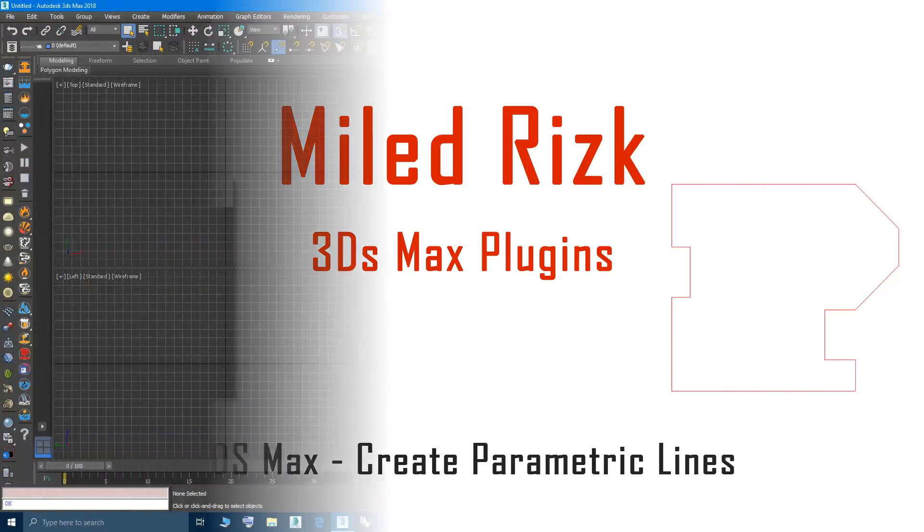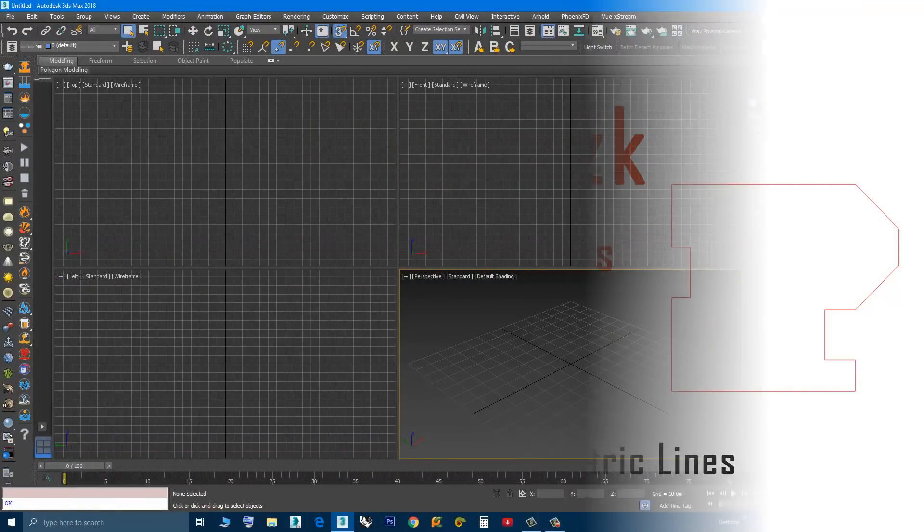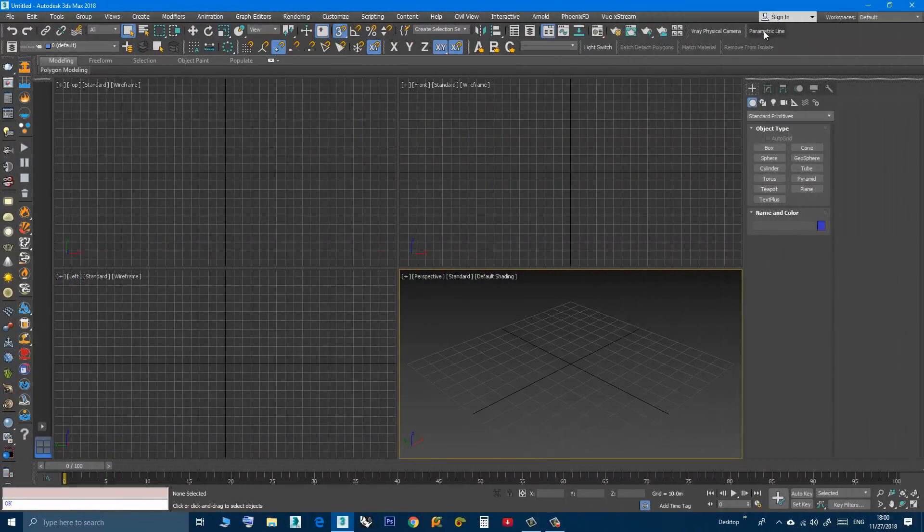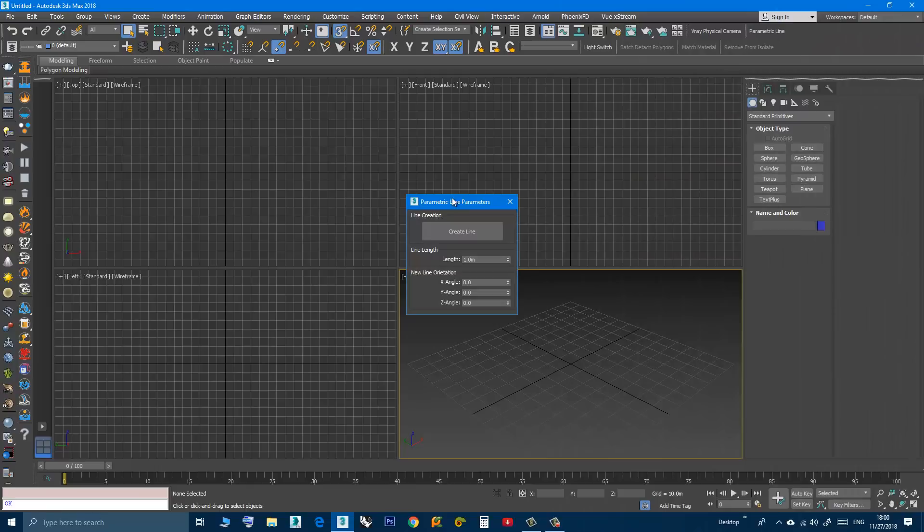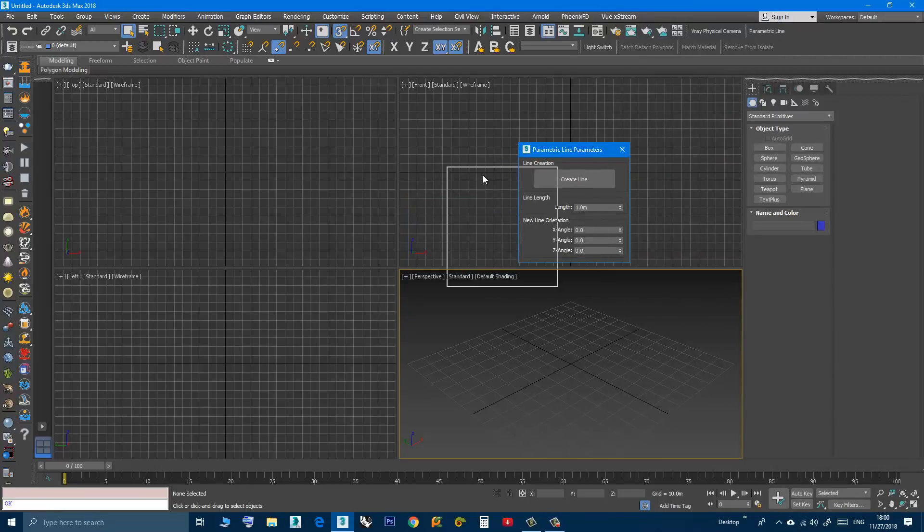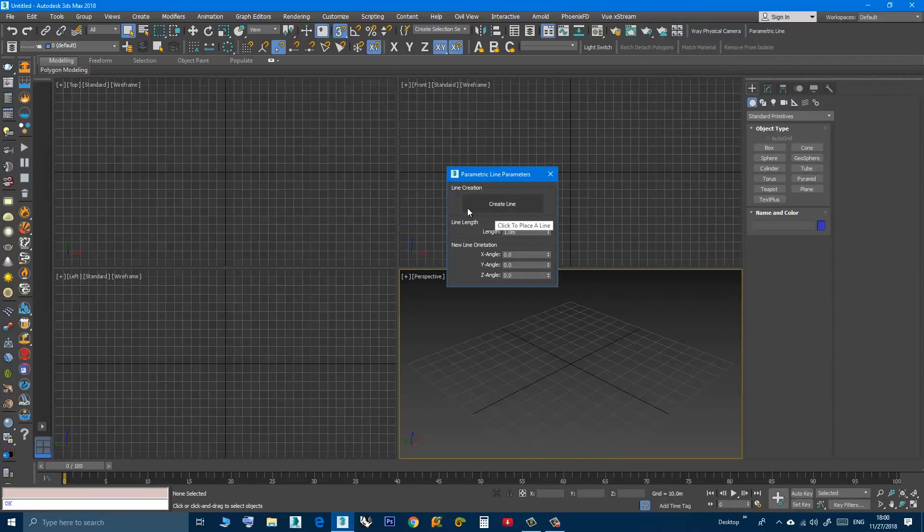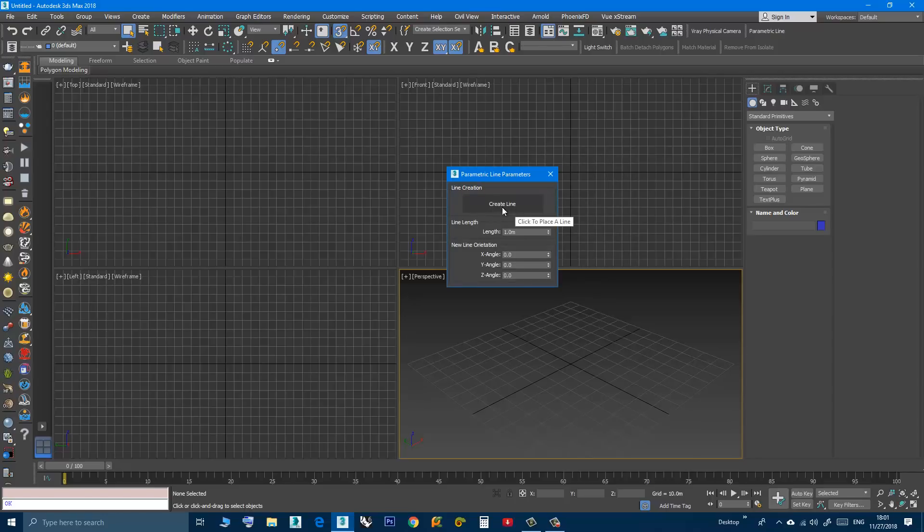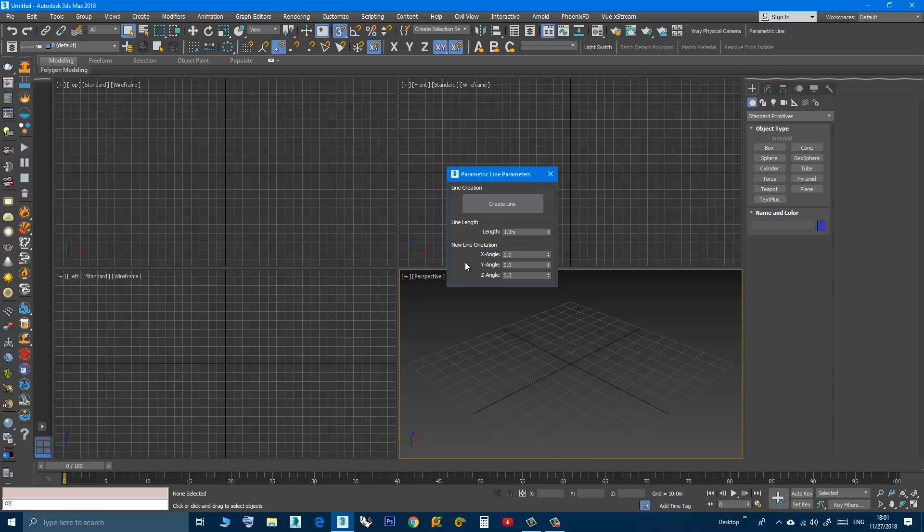Now let's use the script. Just click the button here and you will have this dialog box. You have a button to create the line, here you can specify the length, and here you can specify the initial orientation.